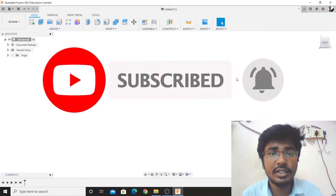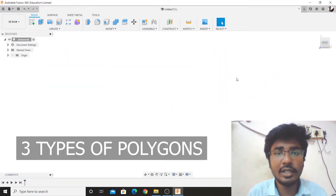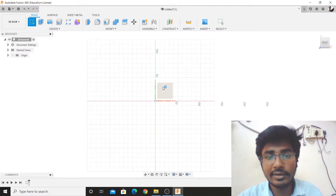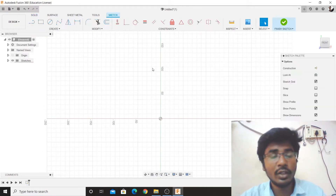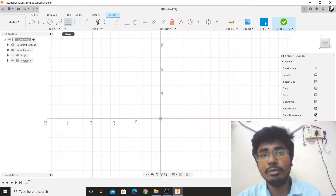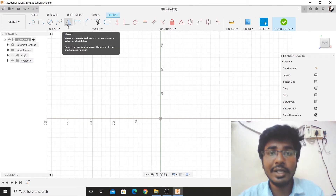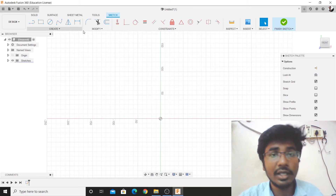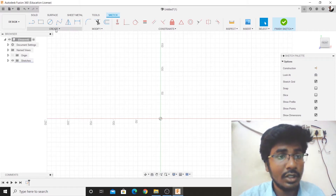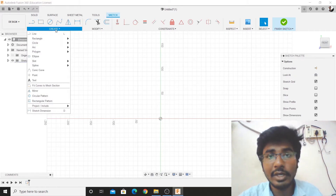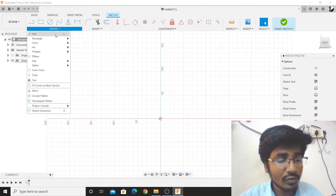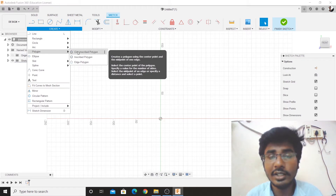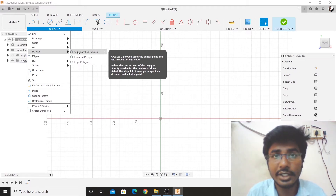Now we will see three types of Polygons. First, we will select Create Sketch. Now we will look for Polygons, but Polygons is not immediately visible, so we will expand the menu. We will expand and expand. There is Polygons in here, but there is no shortcut in Fusion 360.